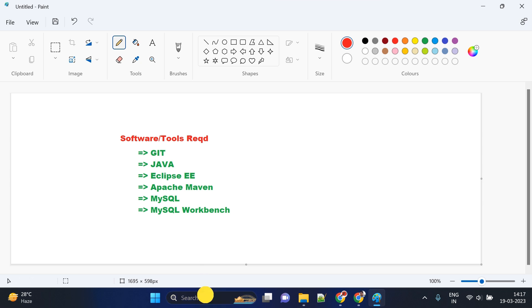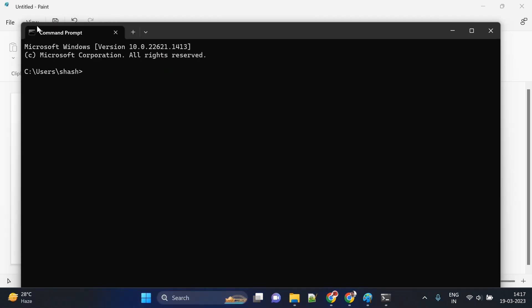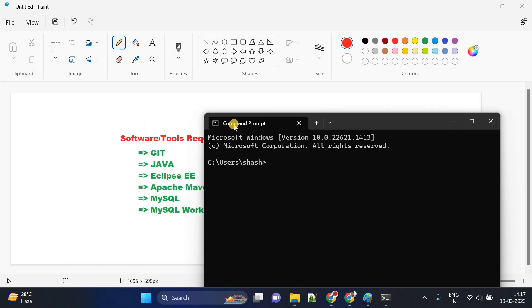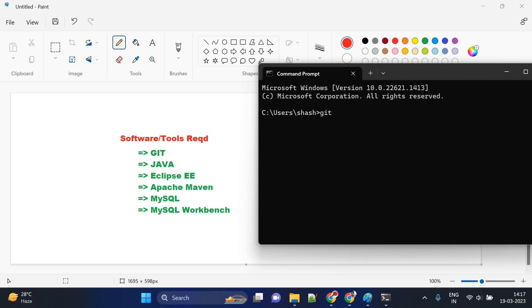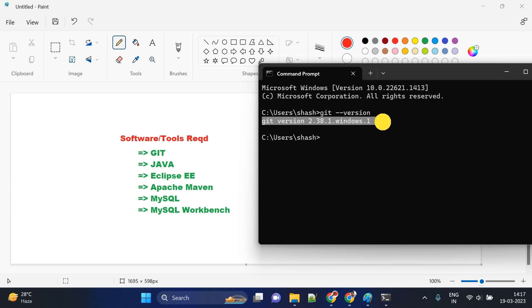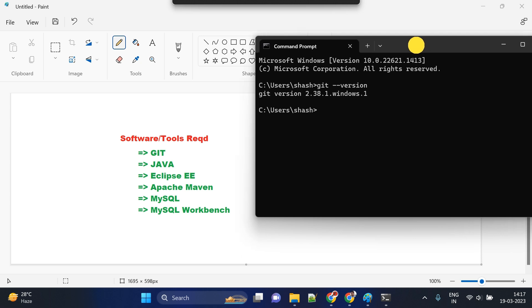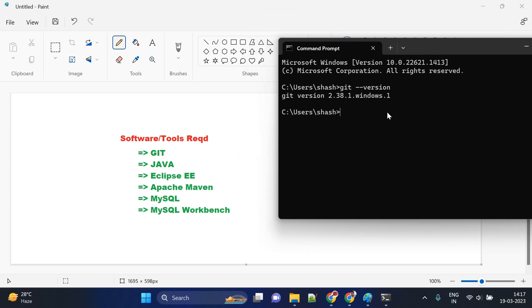To check Git, open a command prompt and type `git --version`. You will see the Git version displayed. If you get an error like 'git command not found', that means Git is not installed. You have to install it first. I have created a separate video on my channel — check the software installation playlist on my YouTube channel to find installation videos for all the required software.